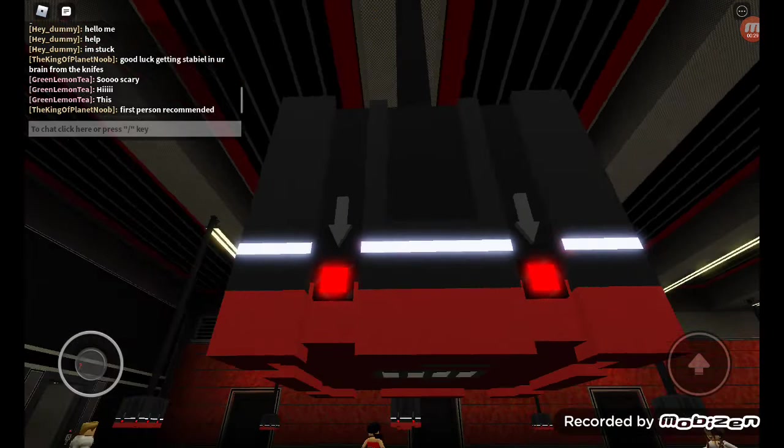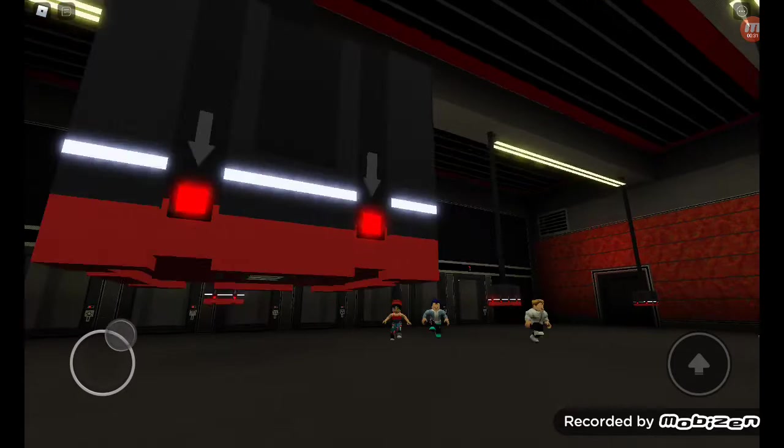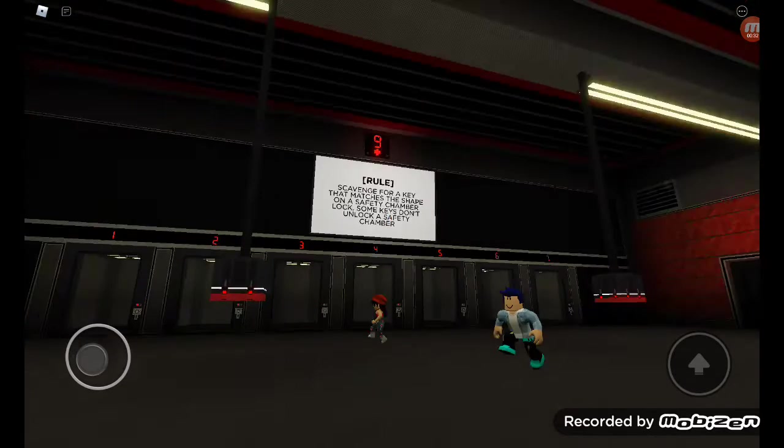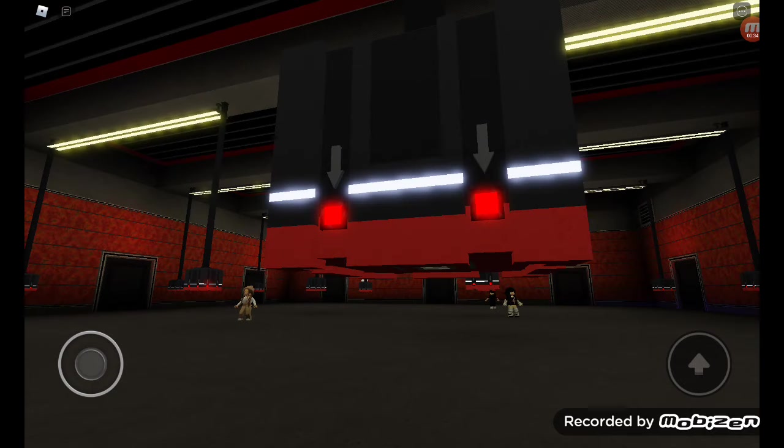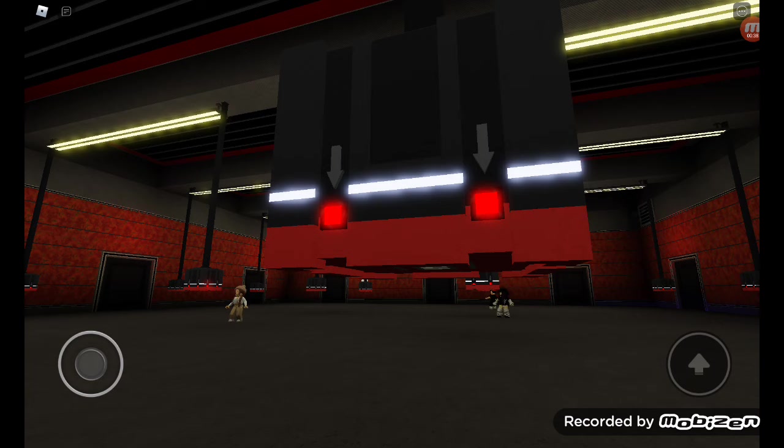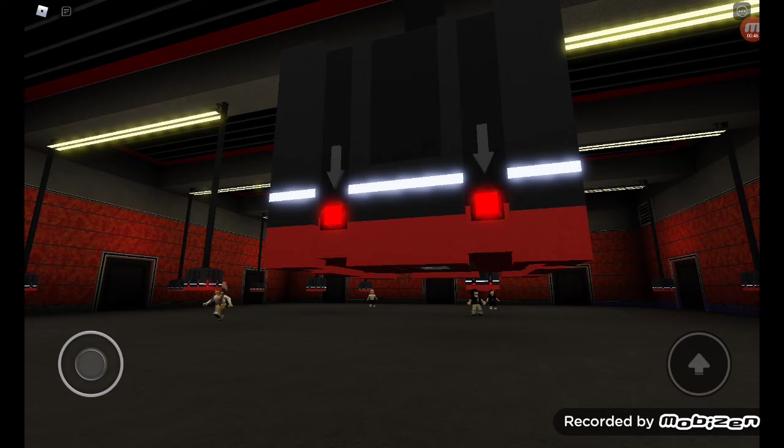Rule: Scavenge for a key that matches the shape on a safety chamber lock. Some keys don't unlock a safety chamber. Passing requirements: Secure yourself in a safety chamber within the time limit. Time limit: two minutes.